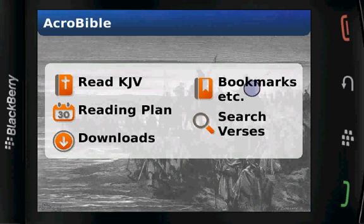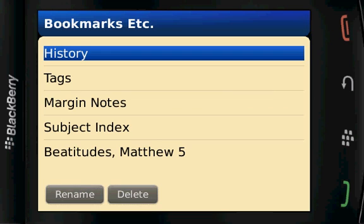Also, on the bookmarks screen, you have access to your history, and any margin notes you've created, as well as verses that you've tagged with keywords.